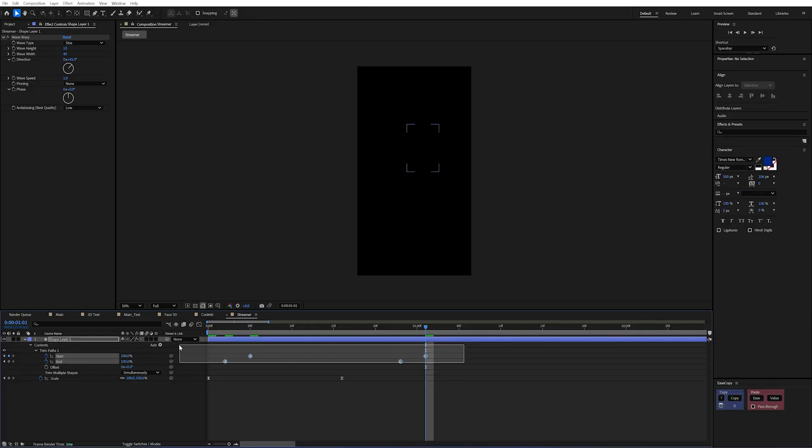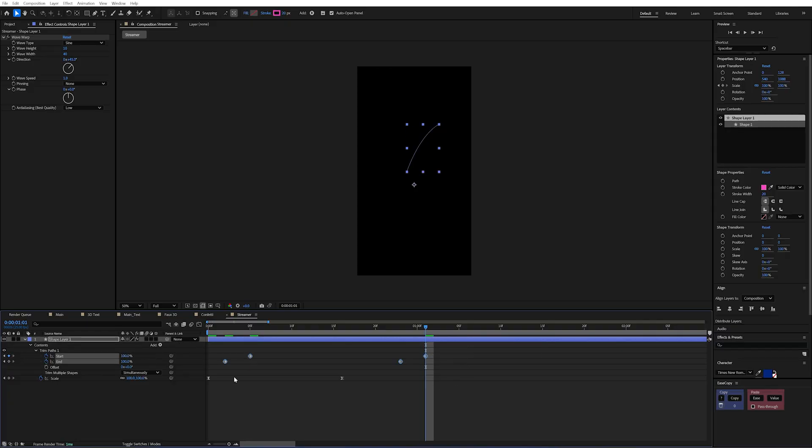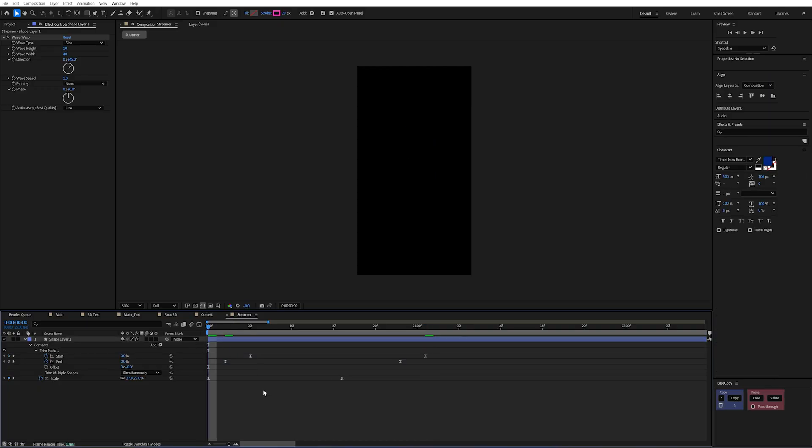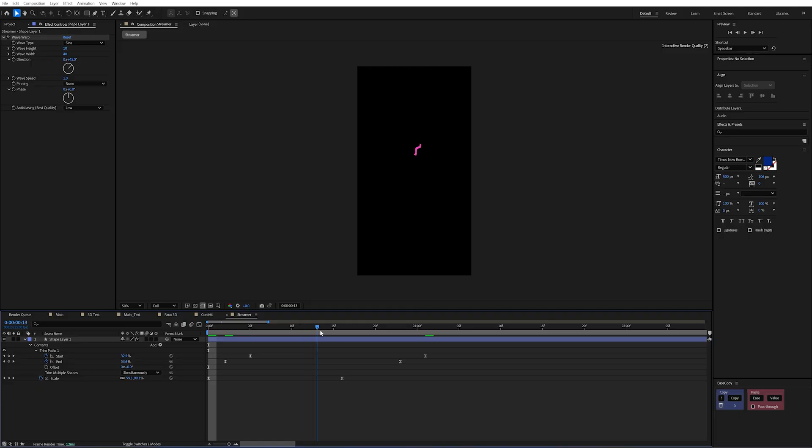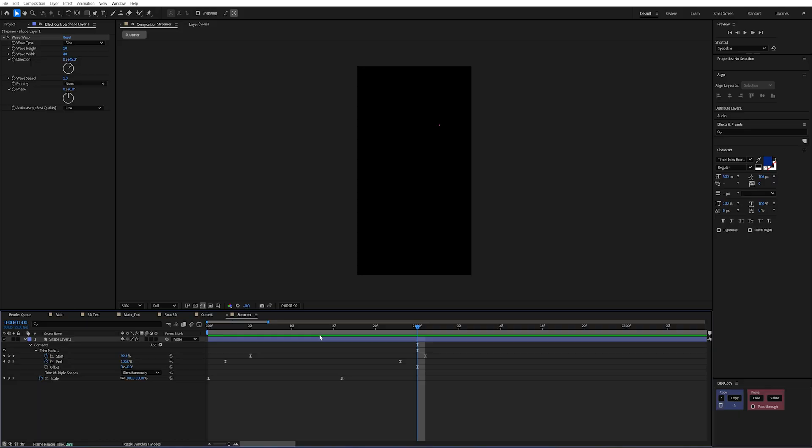So I'll create a keyframe. Move forward and then set that to 100. I can ease both of those by selecting them and pressing F9. And now we're going to have the end begin to draw on. But then the start is going to catch up behind it. It gives this kind of drawn on kind of effect as though it's streaming.